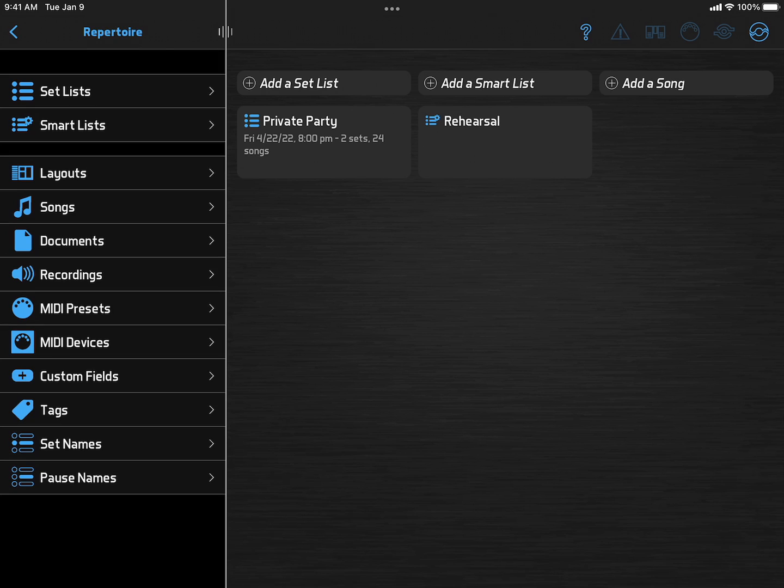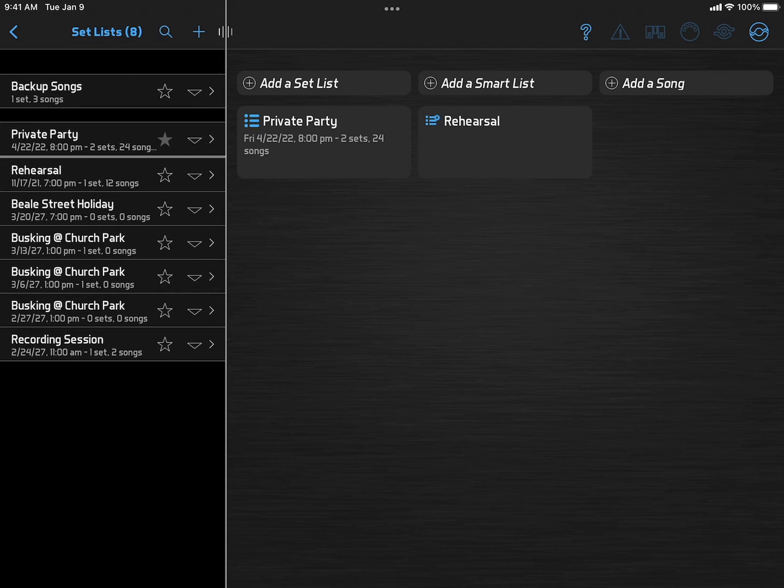Band Helper is designed to stay in the setlist view during a performance, but that doesn't mean you need to stay in the same setlist. Let's say I created a specific setlist for my next performance, but I also have a setlist of backup songs that I like to keep handy.